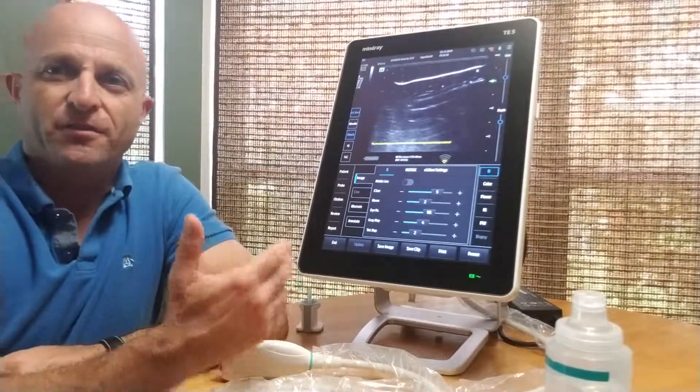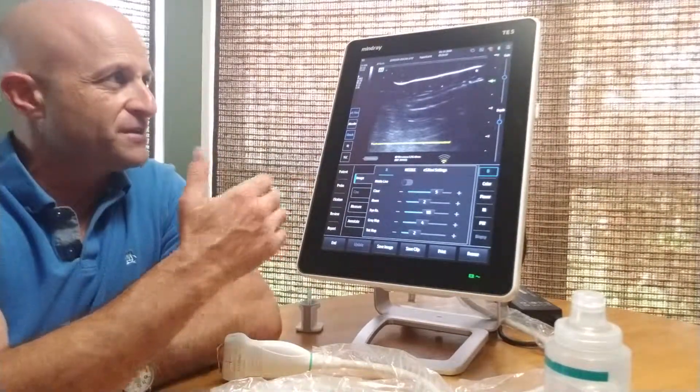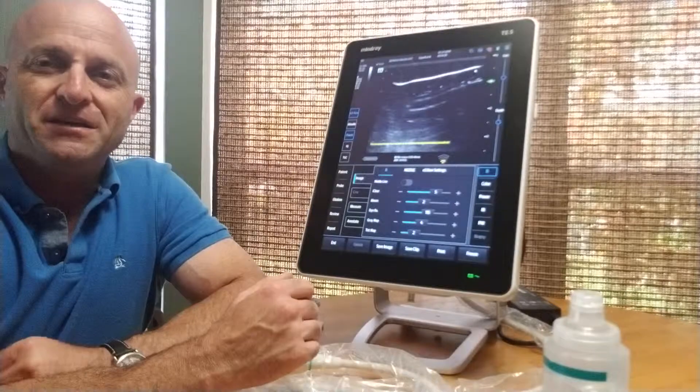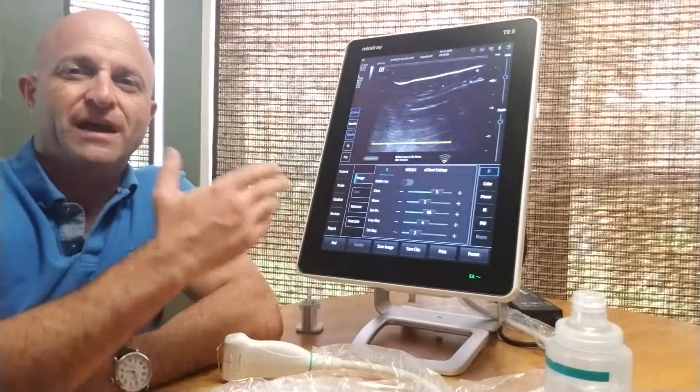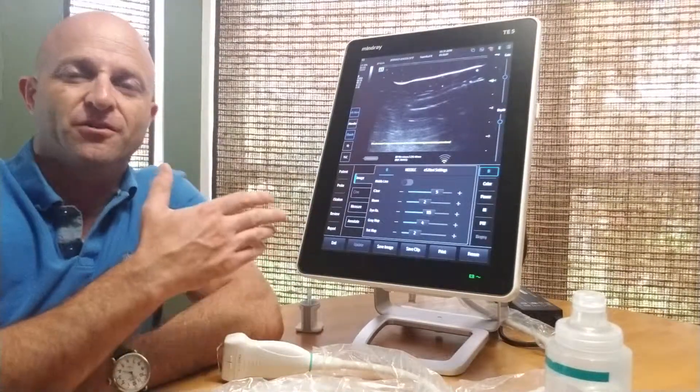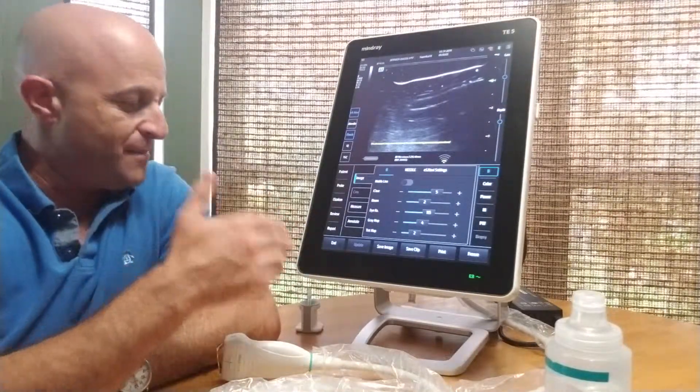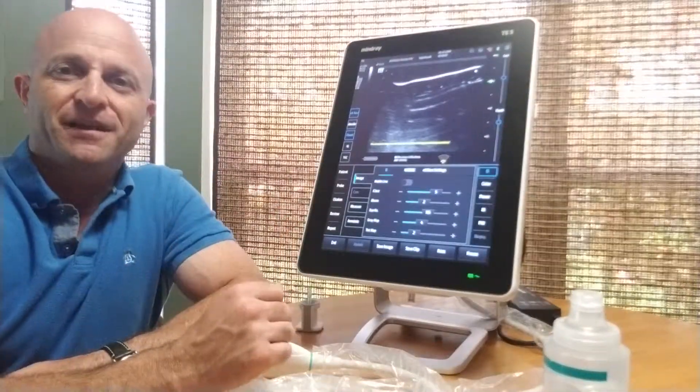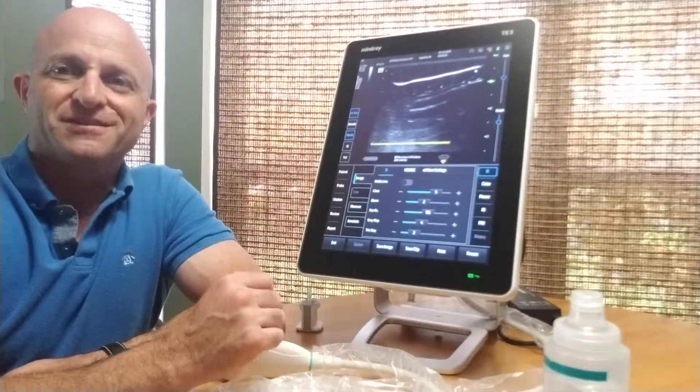This is Jeff with Complete Medical, and this is the Mindray TE5 ultrasound with e-spatial navi — the magnetic needle guidance system.